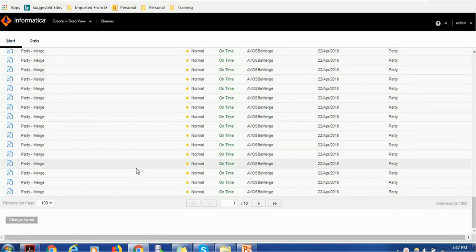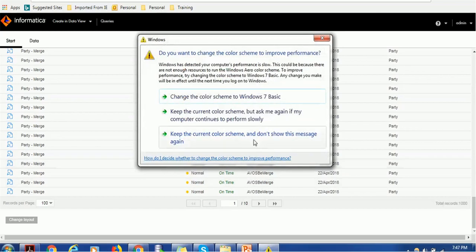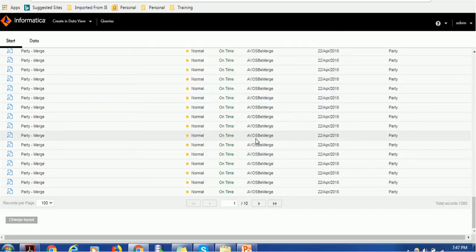There are a couple of things I would like to show you. The very first thing is total records. We can see 1000 records are getting fetched whenever I log into the IDD application. Right now I am able to see 100 records on my current screen. How are these 1000 records coming? Why is it not giving me all records? All those things we are going to see in today's session.